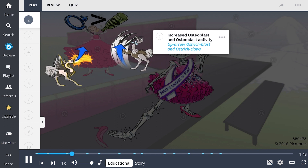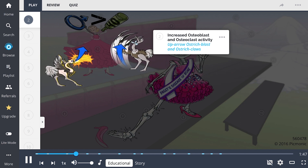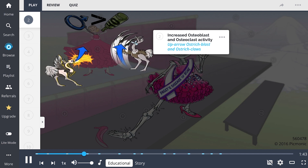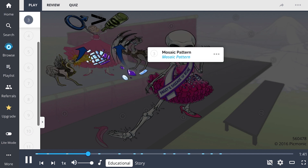In Paget's disease of bone, there is rapid bone turnover due to increased osteoblast and osteoclast activity, depicted as the up-arrow ostrich blast and ostrich claws. This leads to a mosaic pattern of woven and lamellar bone, shown as the mosaic pattern in the image.